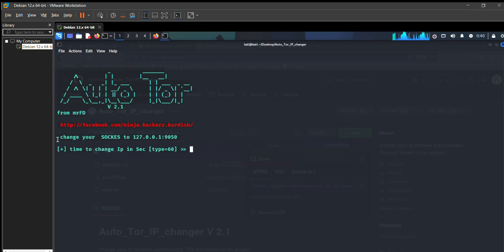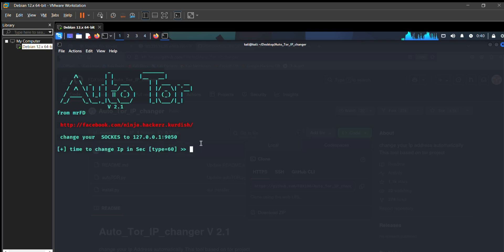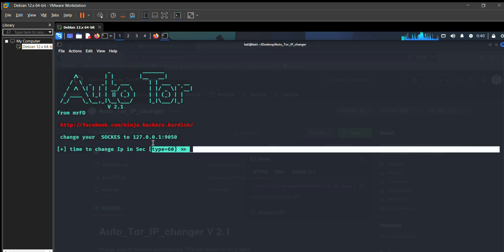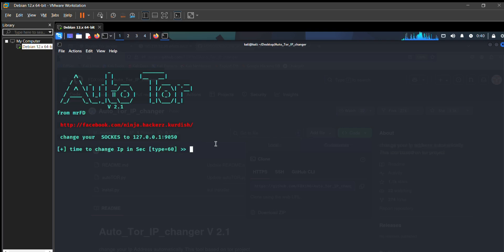Now it asks me for time to change IP in seconds, after how much time my IP will change automatically. Just put that time in seconds. For me, I put 15 seconds.